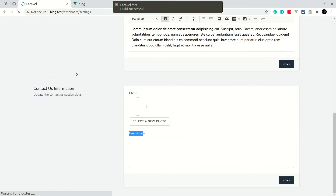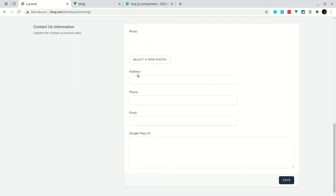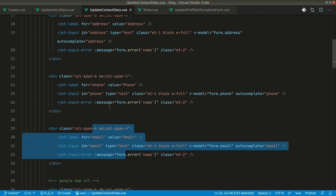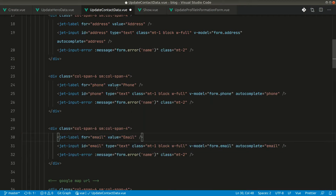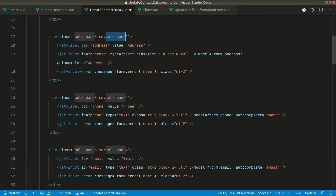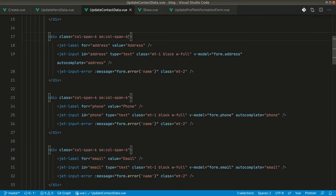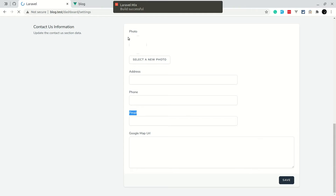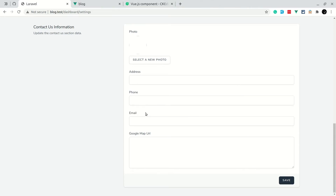Let's go to the browser to see the changes. You can see Address, Phone, and Email are added — though there's a typo 'pmail', so let me fix that to 'Email'. Also I want these to be full width, so I'll change the column span from 4 to 6. Now all fields are full width.